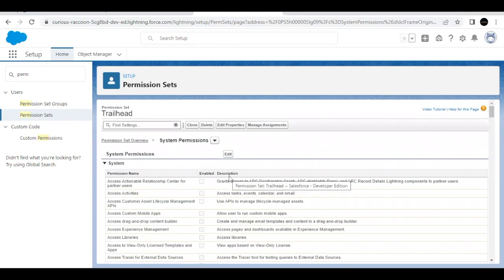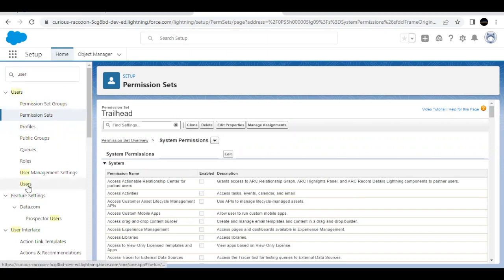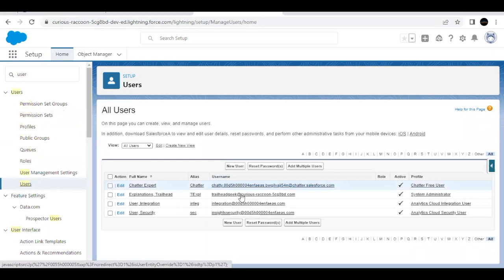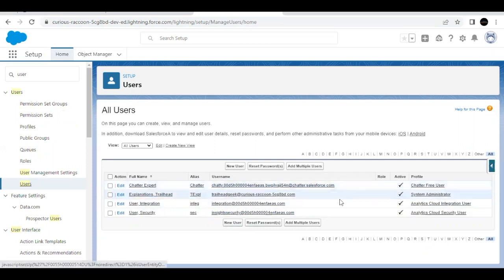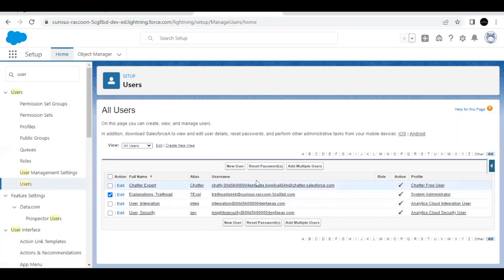Next we have to assign this permission set to a particular user. In Quick Find, type 'user' and go to the list of users for this org. I'm going to set up multi-factor authentication for the system admin user, which is 'Trailhead Explanation.' Before proceeding, make sure you have the password in hand for this particular user. If you do not have a password, click on the checkbox against 'Trailhead Explanation' and click on Reset Password — it will send a password reset link to your associated email ID. I've already done that to save time, so I'm going to skip that step.